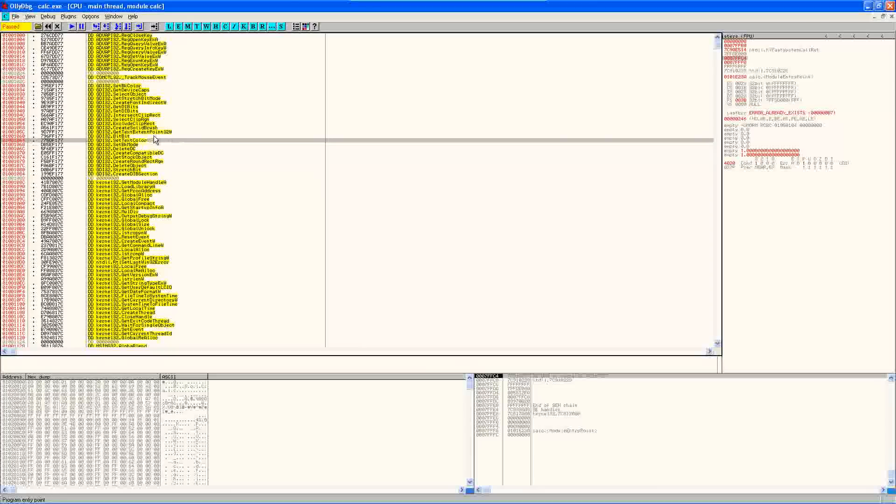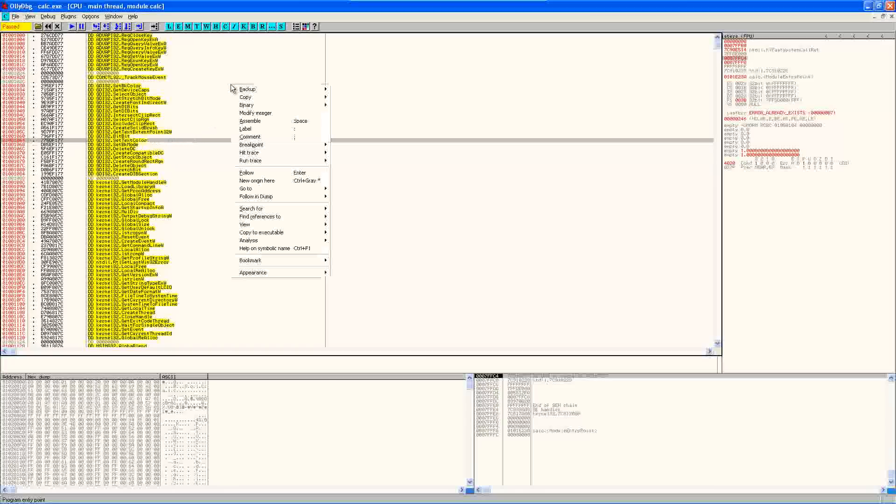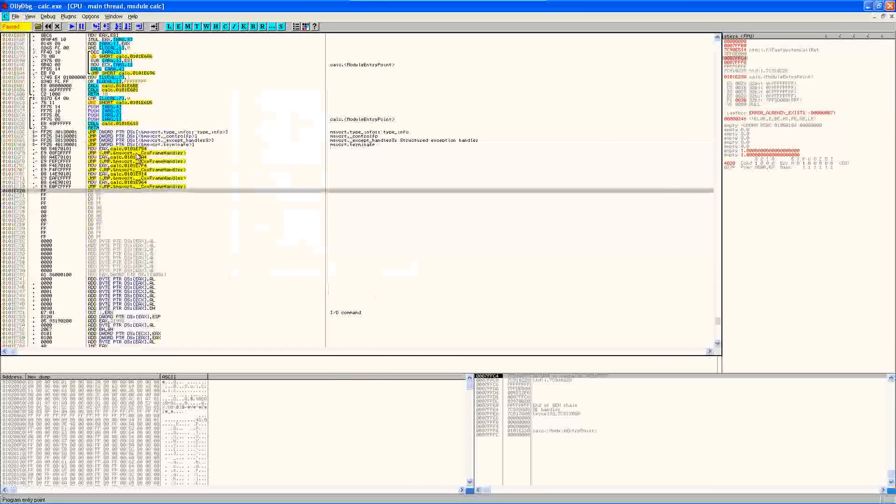Now, so to do this in OllyDbg, I'm going to need to find a code cave. I've already gone to the liberty of doing that, which is here.